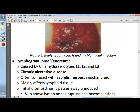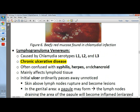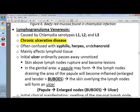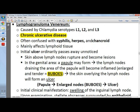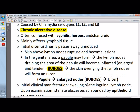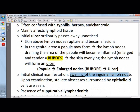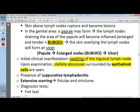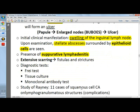Lymphogranuloma venereum, caused by serotypes L1, L2, and L3, produces chronic ulcerative disease with mixed granulomatous and neutrophilic infiltrates. In the genital area, a papule may form, become inflamed, and form bubos; the skin overlying the lymph node ulcerates. The initial clinical manifestation is swelling of the inguinal lymph node, where you will see stellate abscesses surrounded by epithelial cells. Suppurative lymphadenitis is also characteristic, and extensive scarring leads to fistulas and strictures.